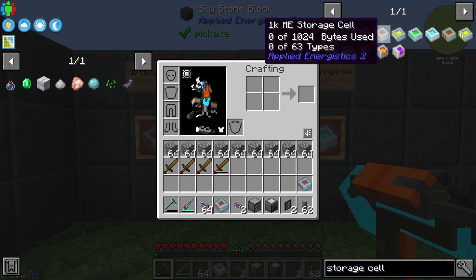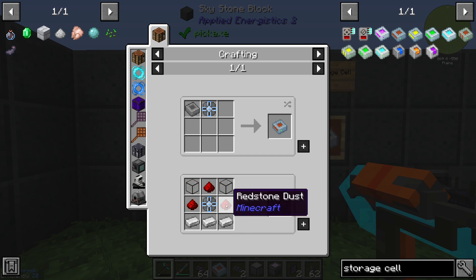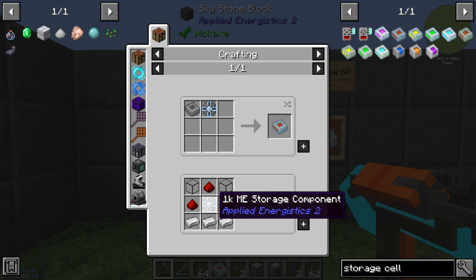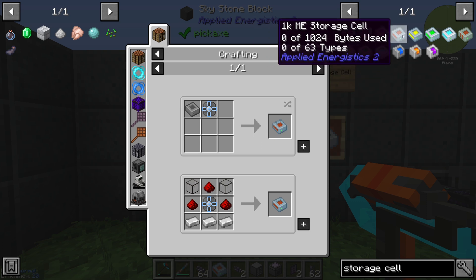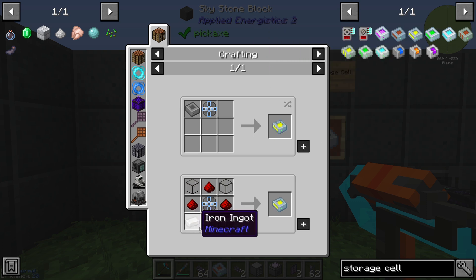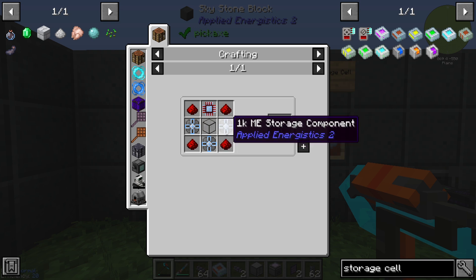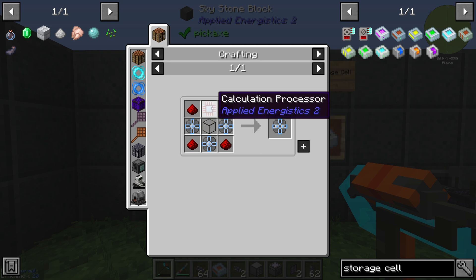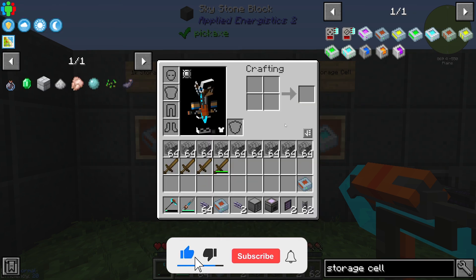If we use the 1k storage cell, we need three redstone dust, two quartz glass, one 1k ME storage component, and three iron ingots. If we want to build the 4k, we need a 4k ME storage component made from a 1k ME storage component, a cell component, a calculation processor, four redstone, and one quartz glass.